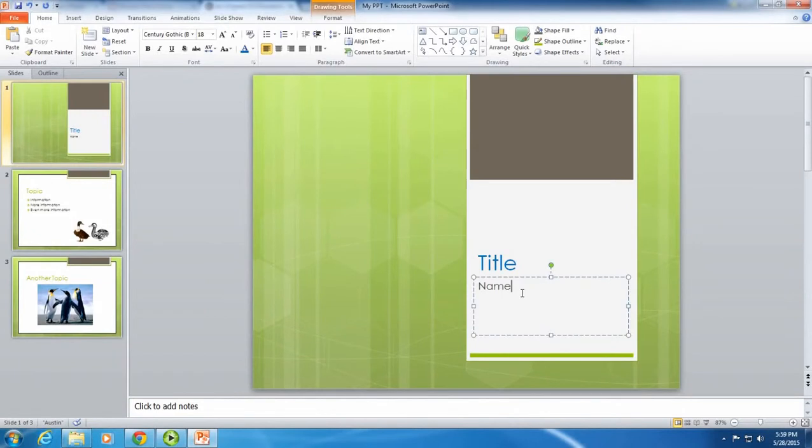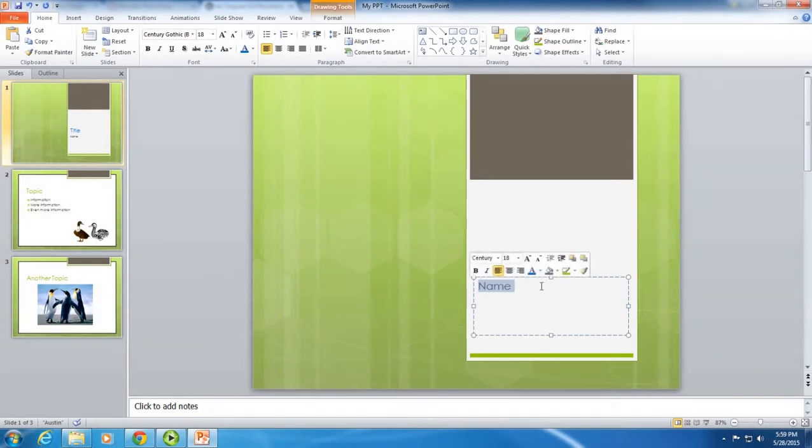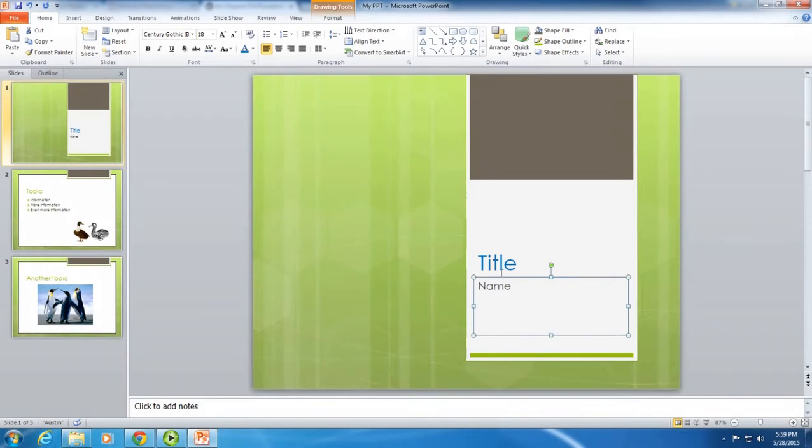You can also change the font. You can either highlight the word or click on the edges of the box. That highlights the entire box.